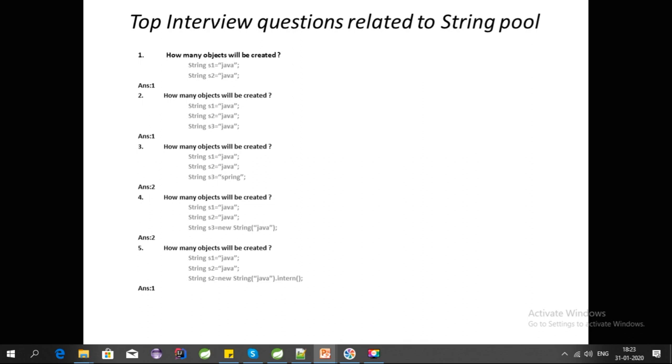For S3, we are using the intern method. When we use the intern method, the object will be created in the String Pool. It will check if the value of Java already exists; only one object will be created for the fifth question. These are some commonly asked questions about String Pool to test your knowledge.